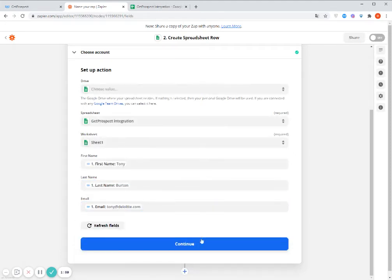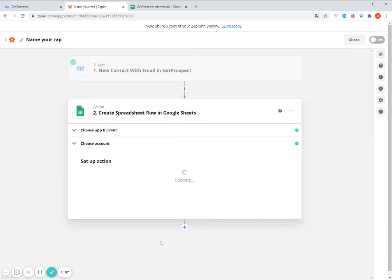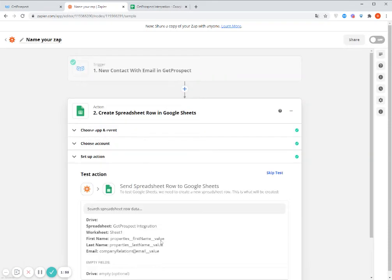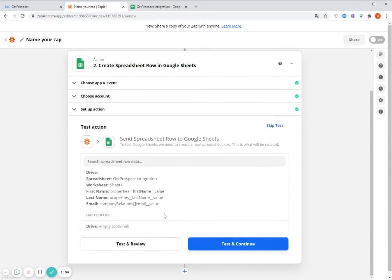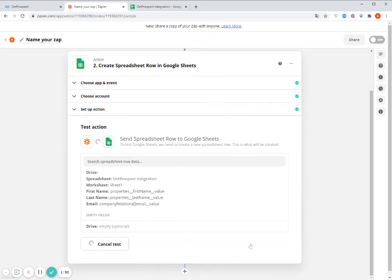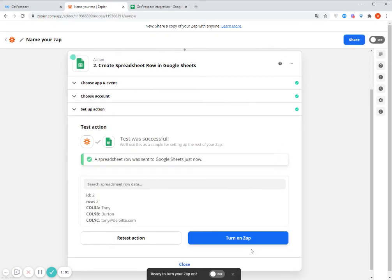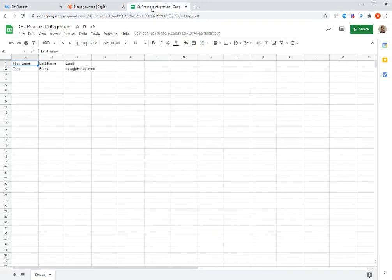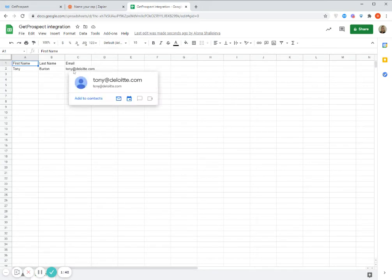Okay. So now let's click Continue. And now Test and Continue. Okay, so now the test was successful. And let's go to the spreadsheet. So you may see that my contact was imported here.